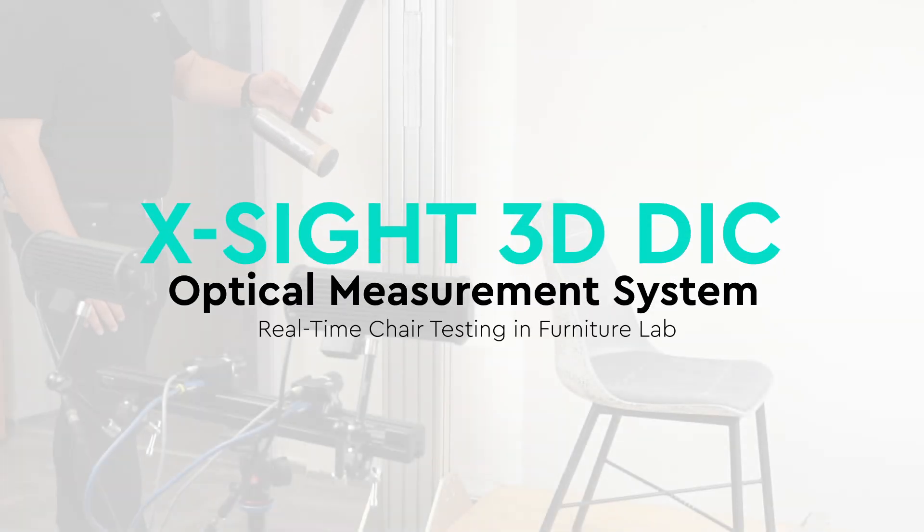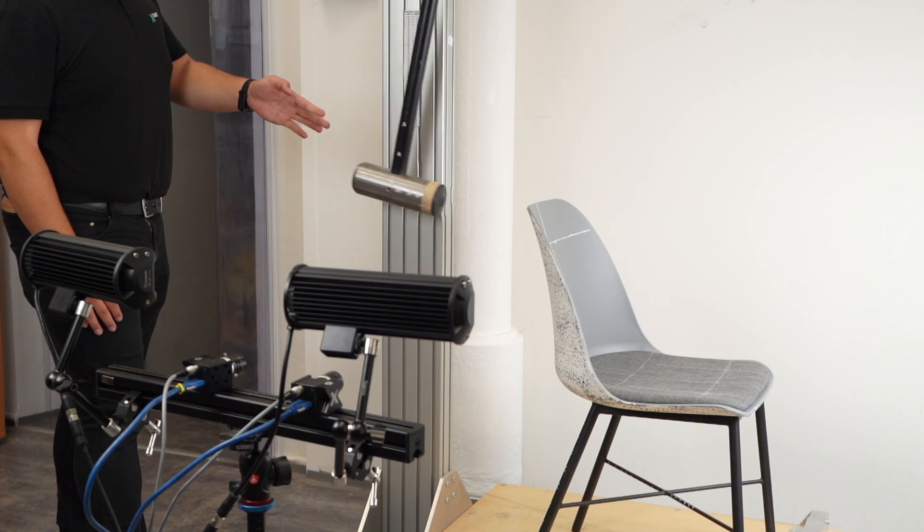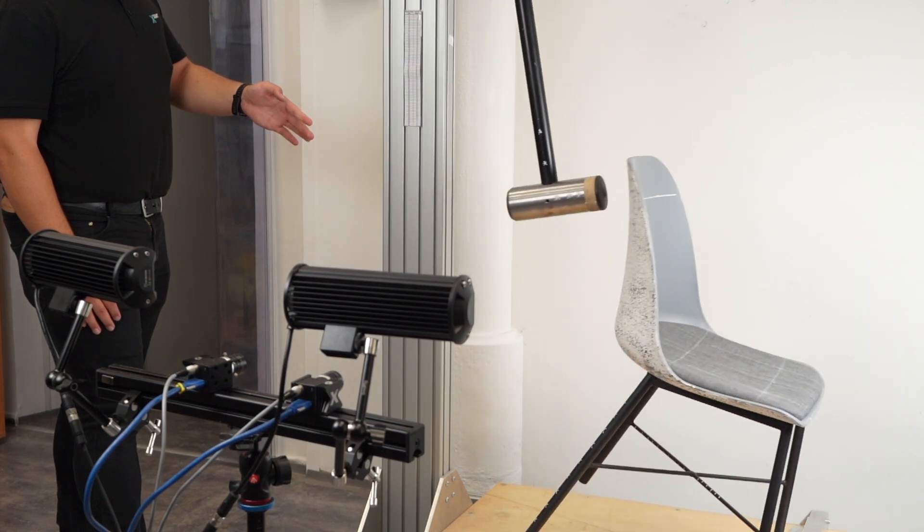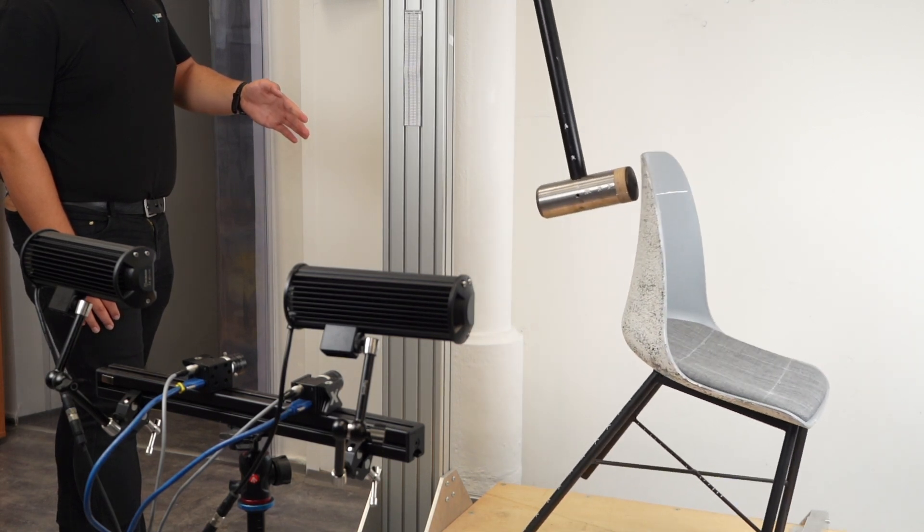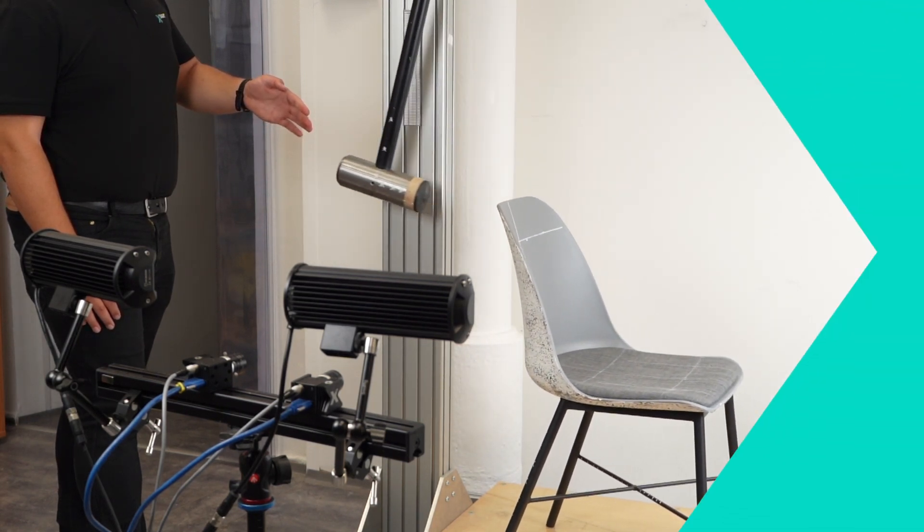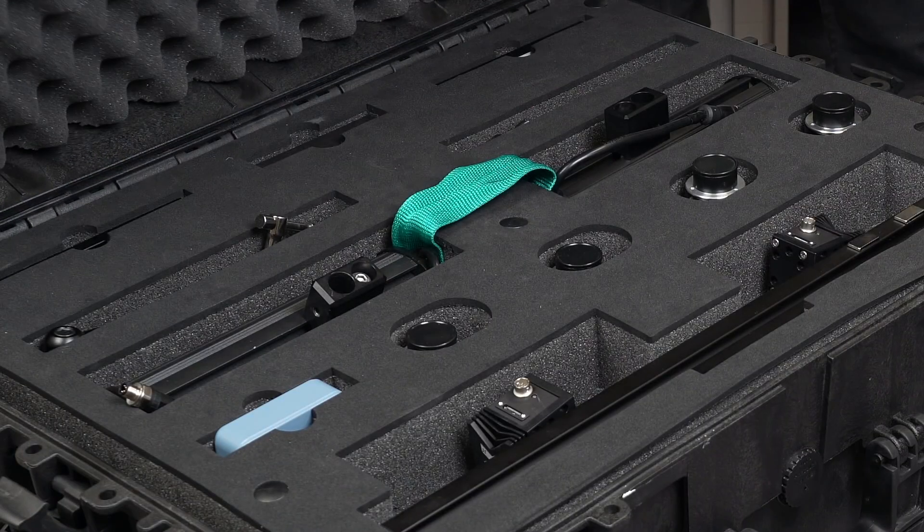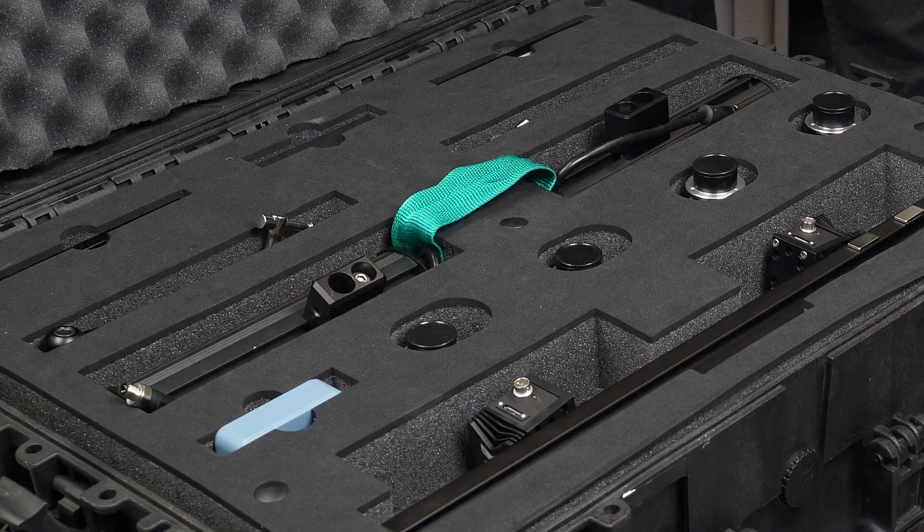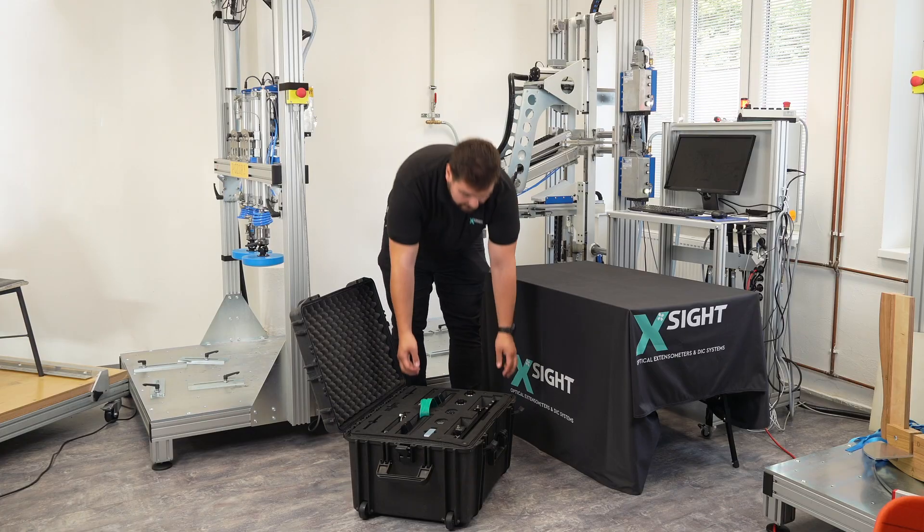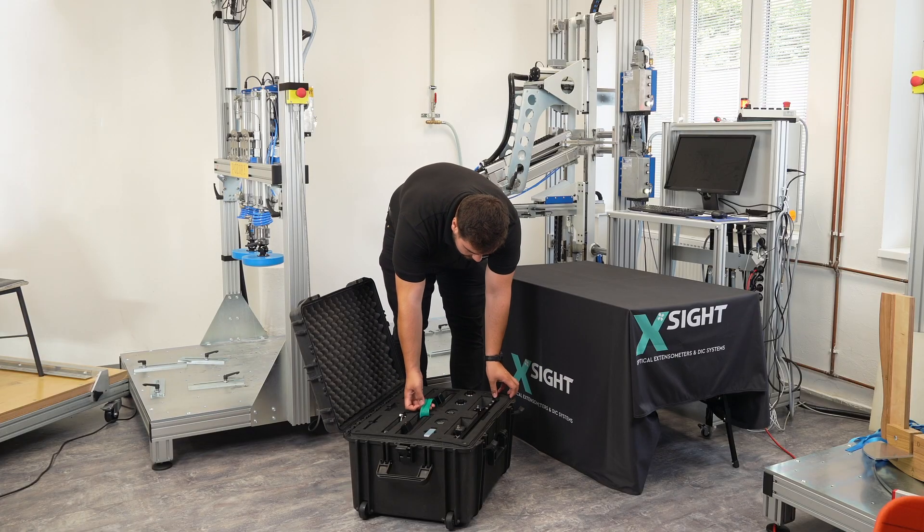We are introducing the X-Site 3D DIC Optical Measuring System, a versatile and easy to operate solution for contactless measurement and engineering.